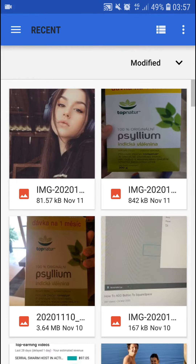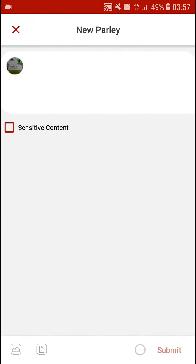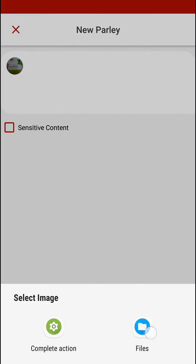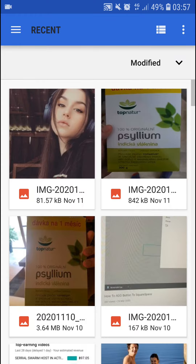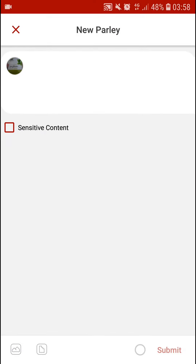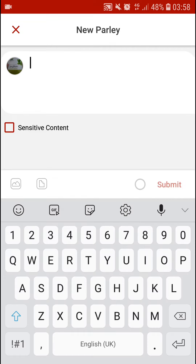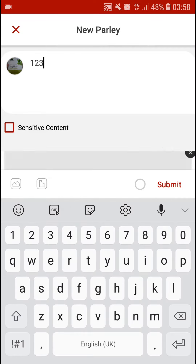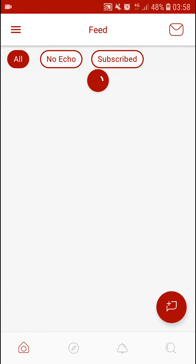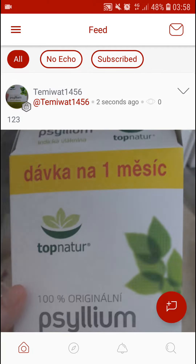You choose a photo from your files or wherever. You can edit it, filter it, transform it, and then you click Submit — and there you go, you got it. So this is how you can simply share a photo.